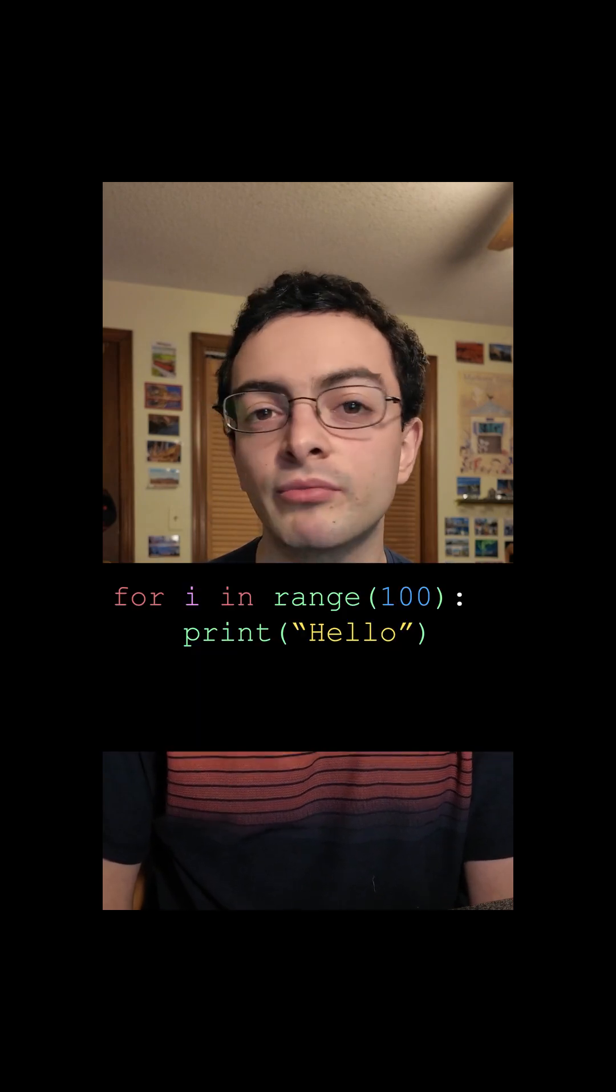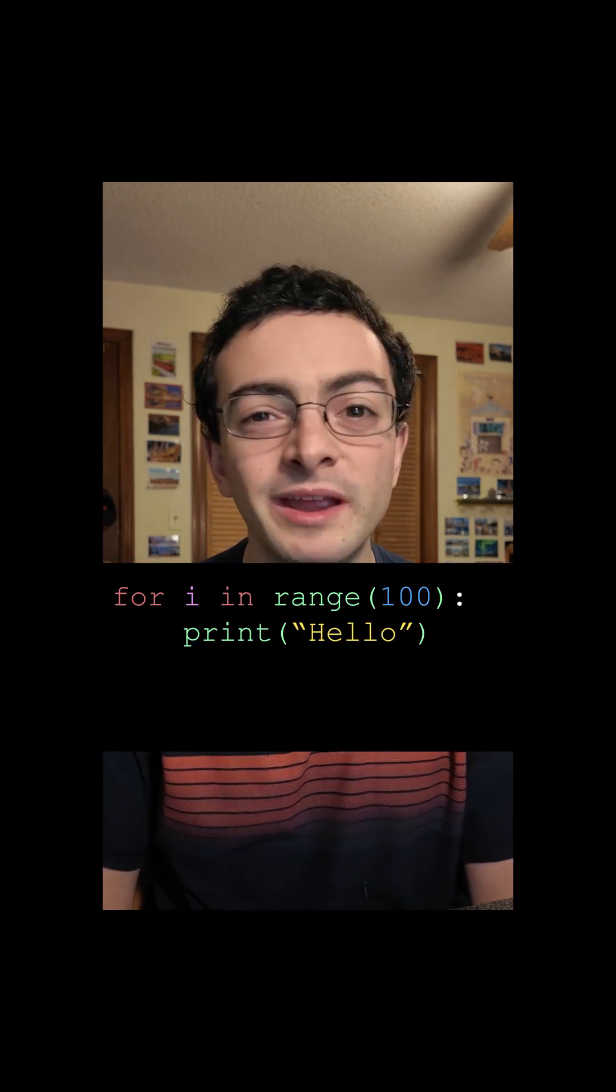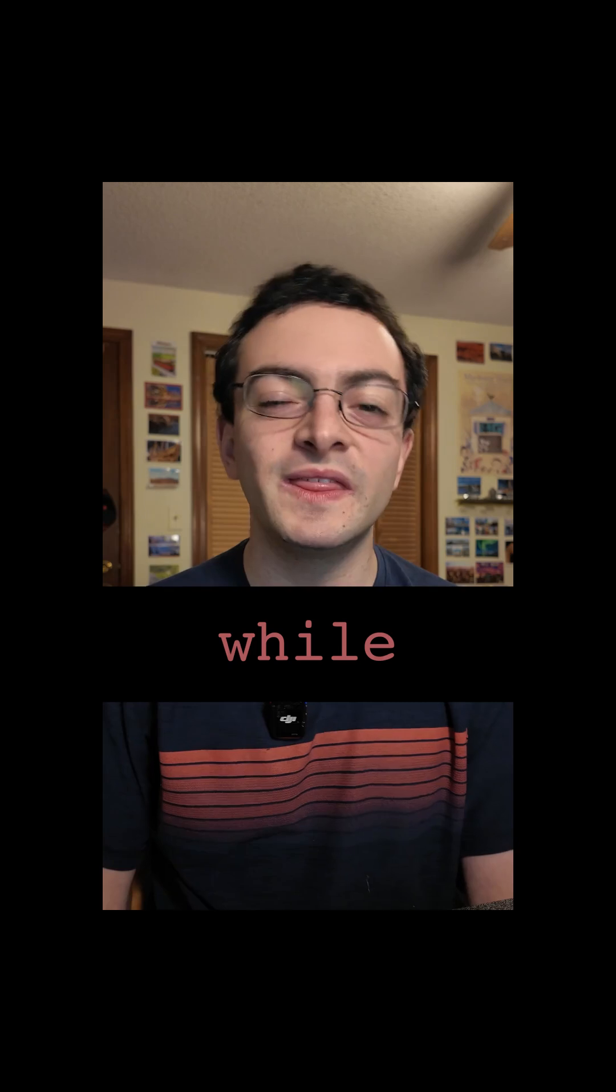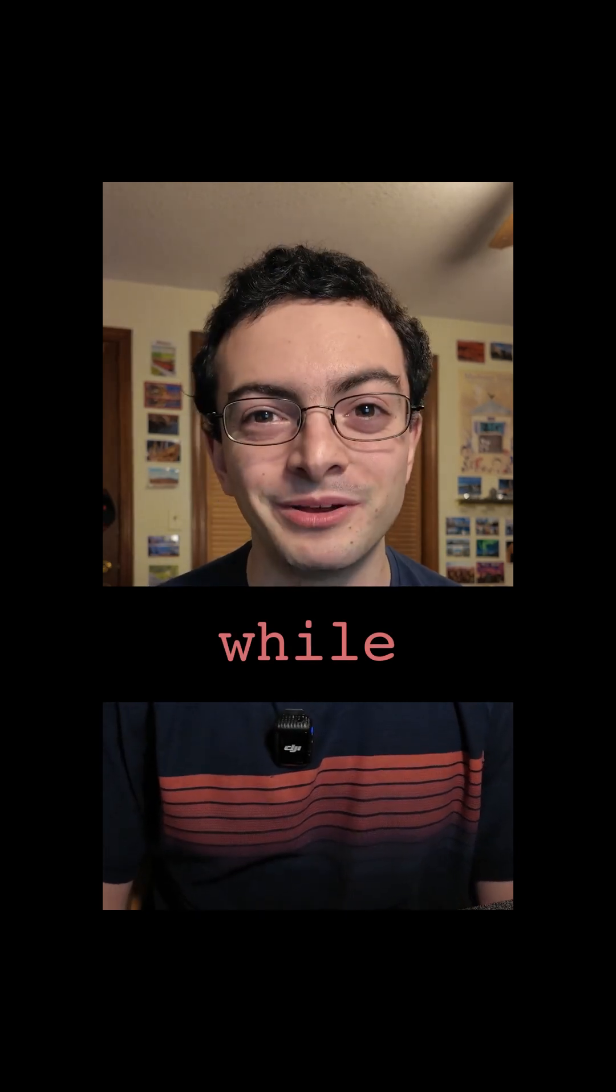For loops are great when you want to do something a certain number of times, like if you want to print hello 100 times. Great for a for loop. But sometimes you want to do similar code over and over again until a specific boolean condition is met. In those situations, you'd want to use the one, the only, the while loop.